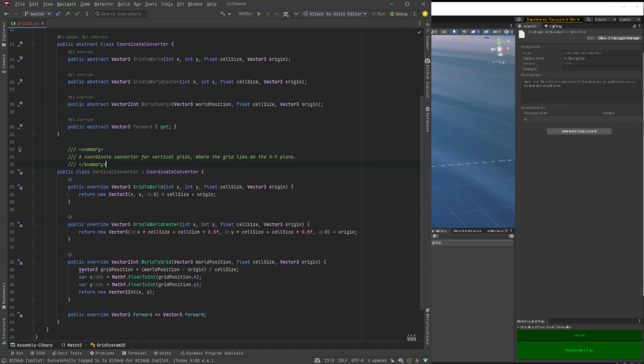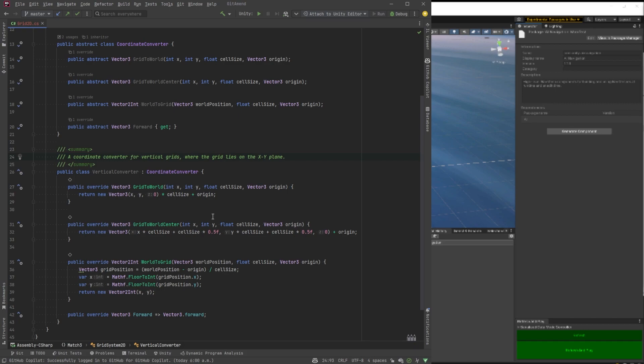And next we'll implement our actual vertical converter here and I'm just going to walk through it real quickly and talk about what it's doing. Let's put a little summary in there quickly. Now basically we're going to have four methods in each one. As you can see I've defined them in the abstract class. But the grid to world will take an xy and give you back a vector with an xy and no z because this is the vertical converter.